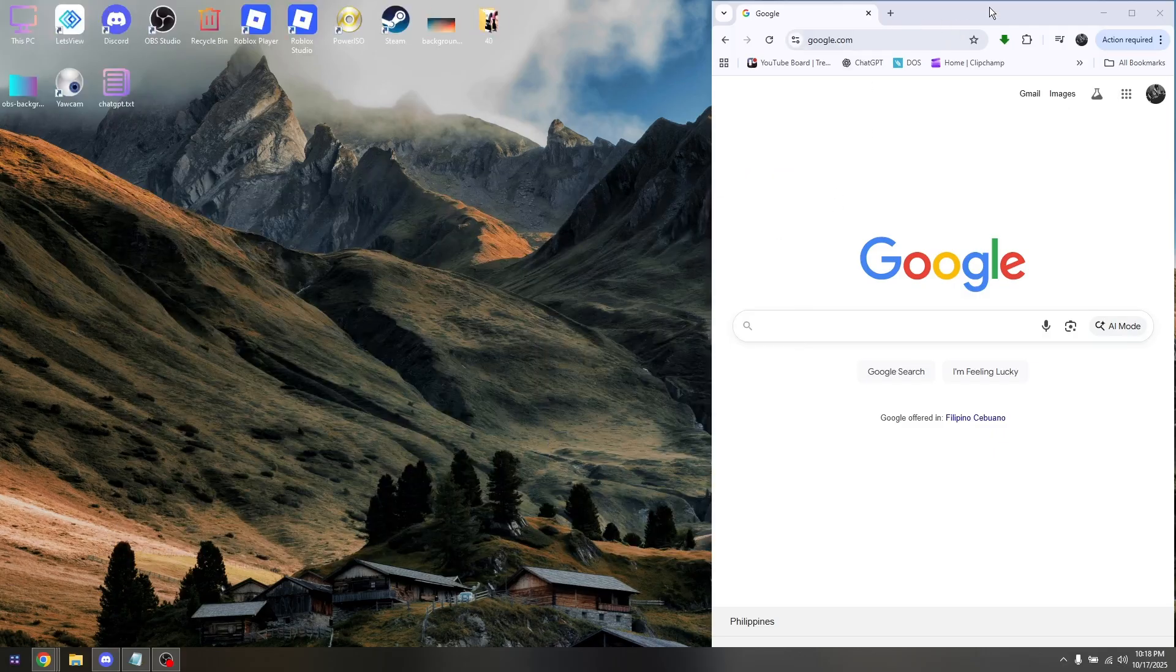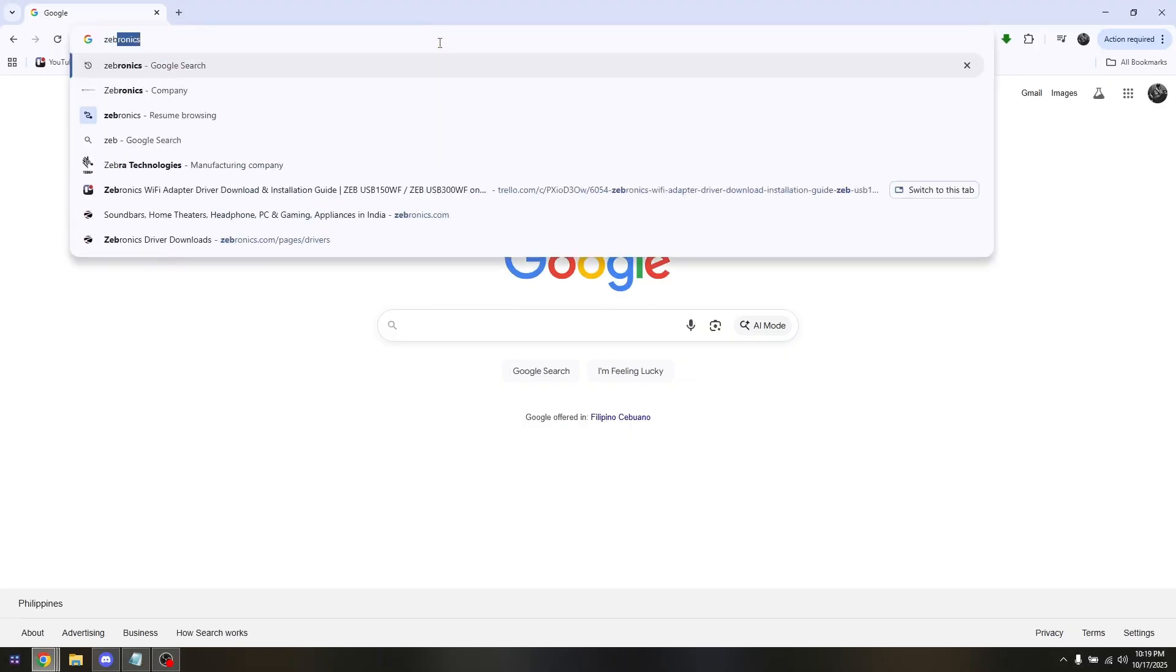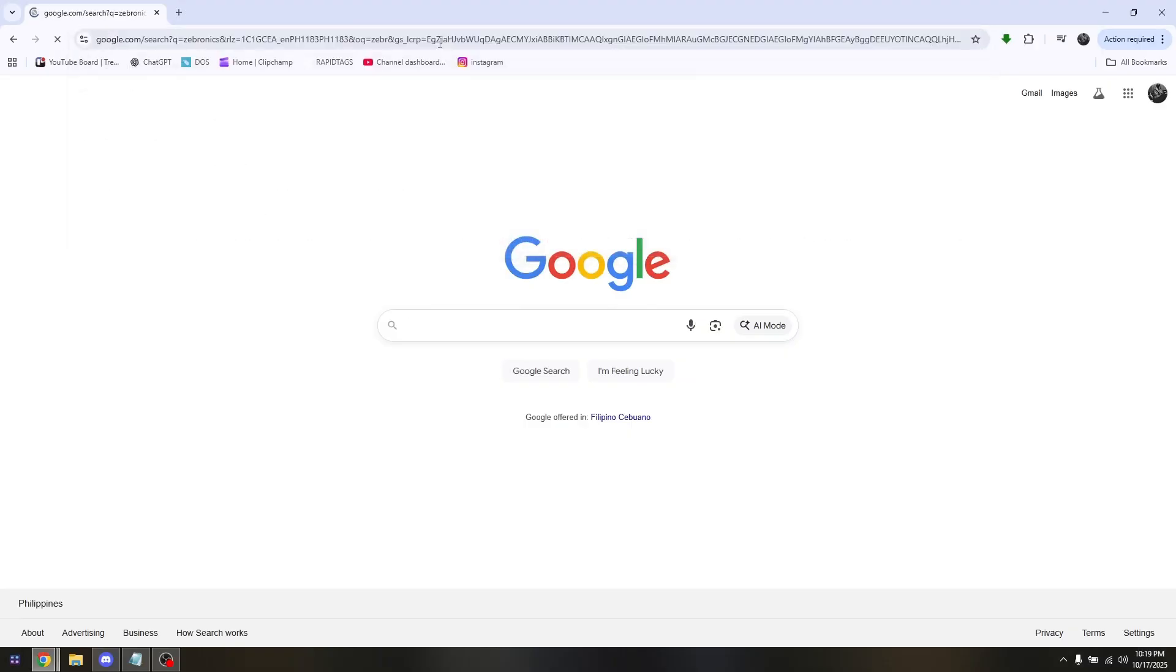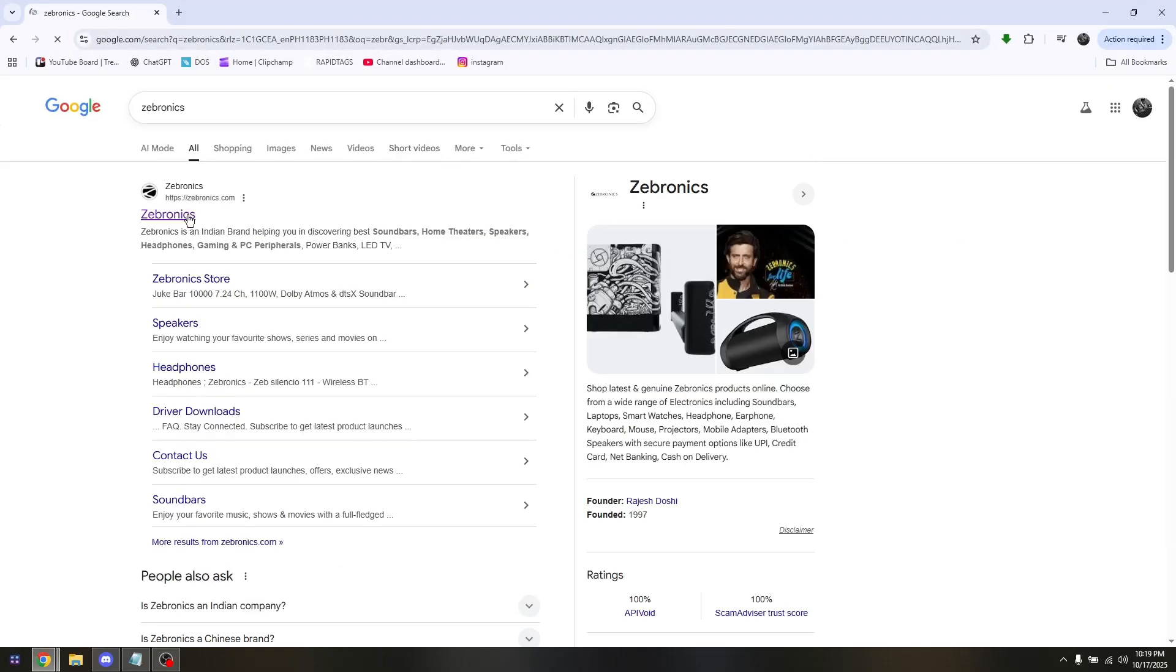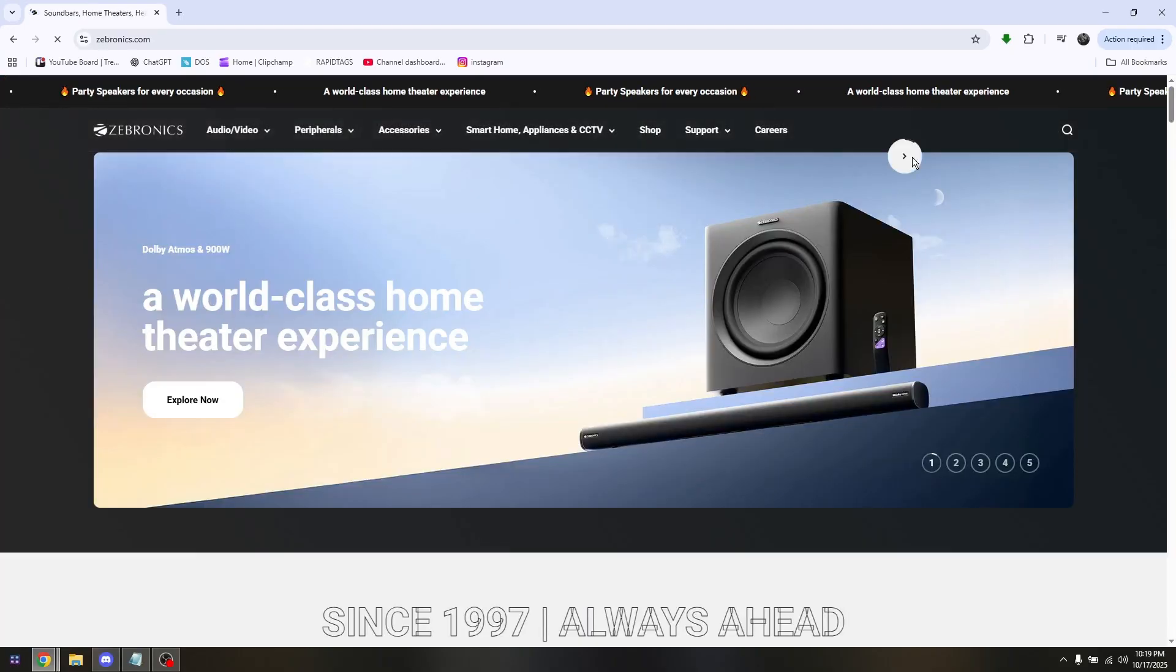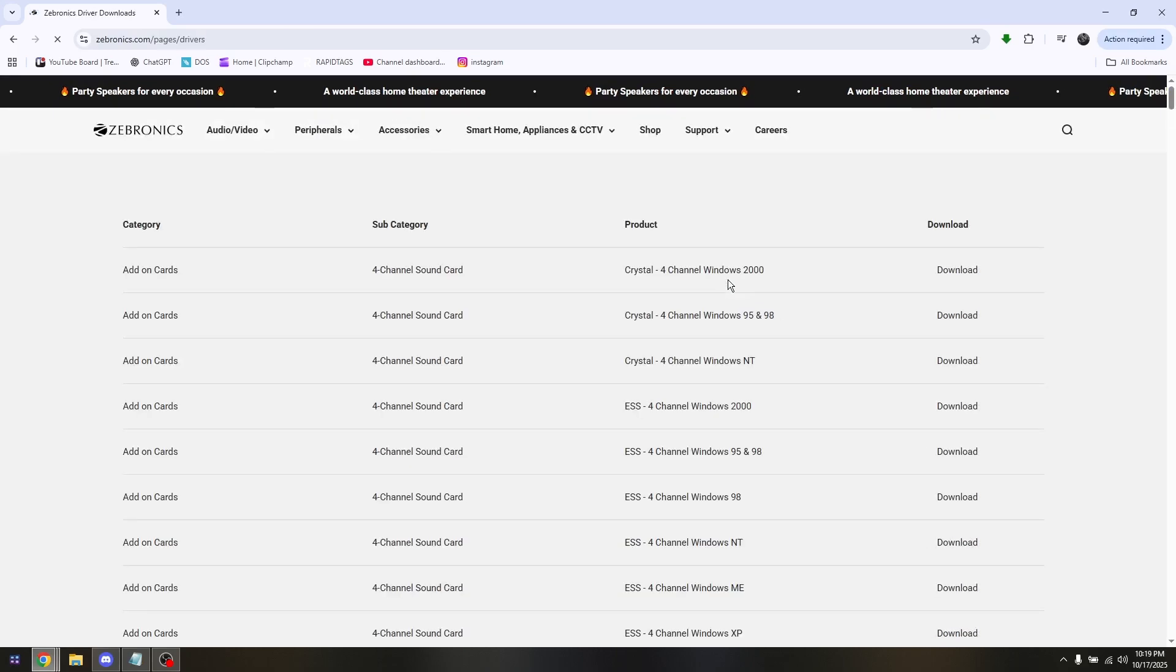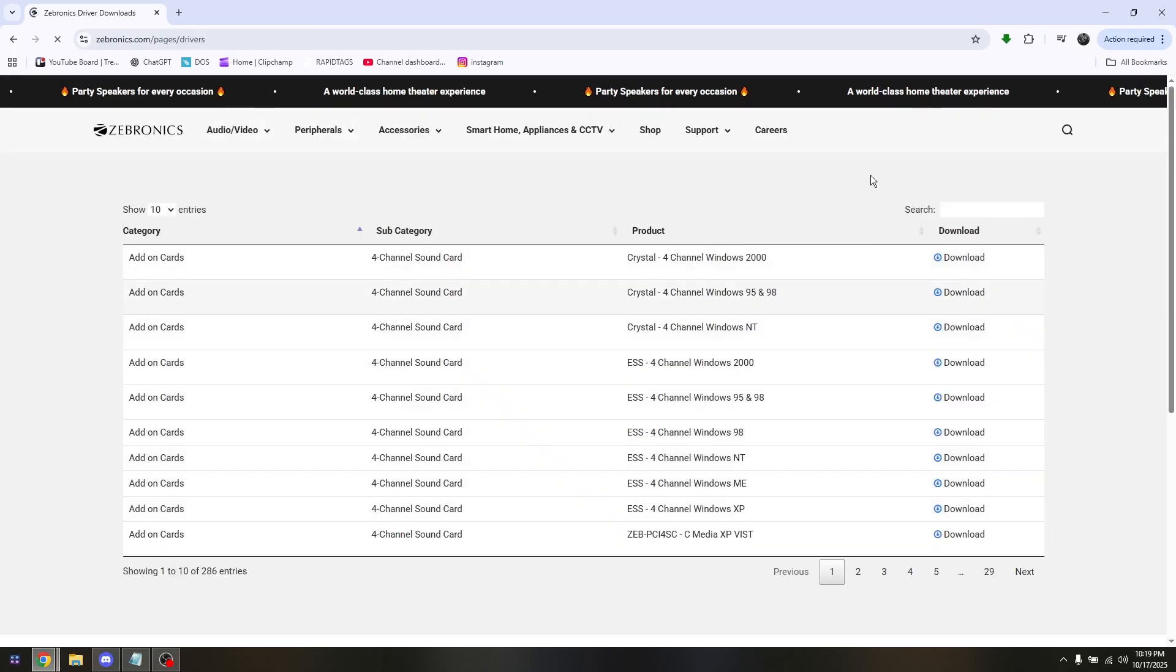Just go into Zebronix official website, and then go into the first link which will redirect you automatically. Go to Support, and then go into Driver Downloads.